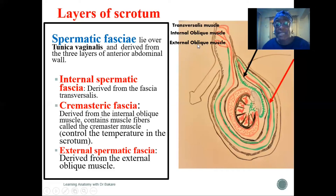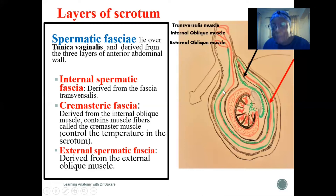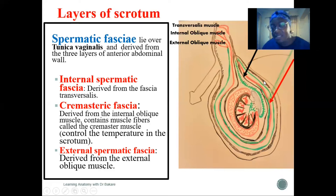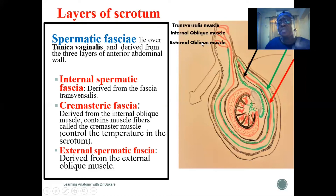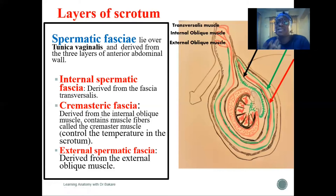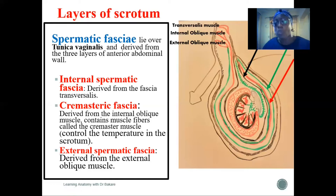The third layer is the external spermatic fascia, which runs from the external oblique muscle in the abdomen. It descends and wraps around the scrotum, and is referred to as the external spermatic fascia. These three fascia — internal spermatic, cremasteric, and external spermatic — are collectively called the spermatic fascia, originating from the muscles in the abdomen.